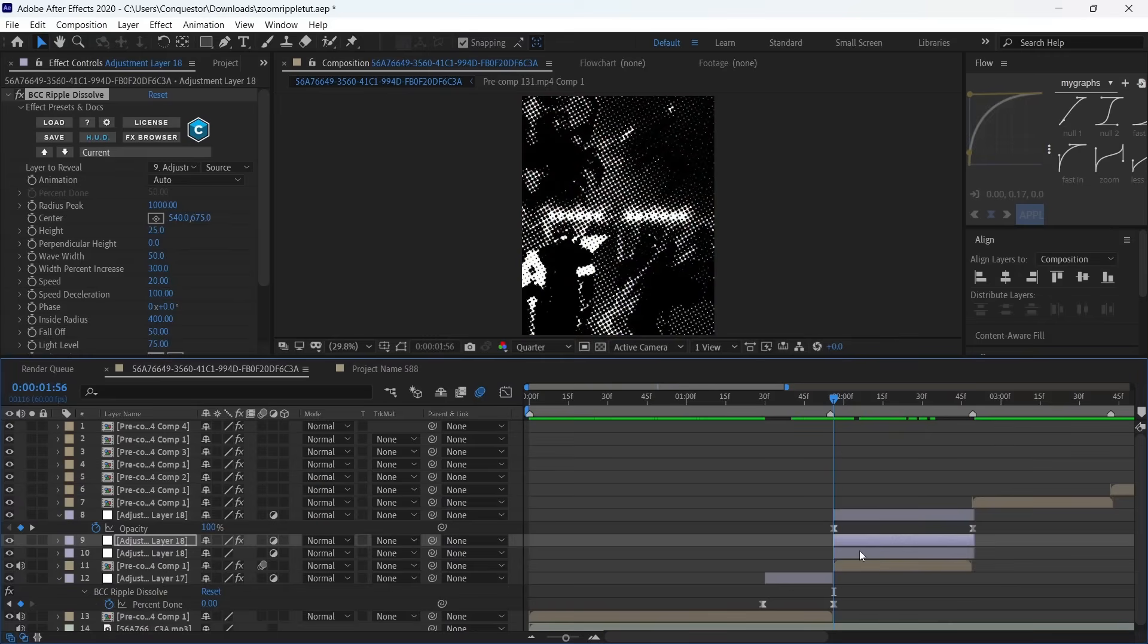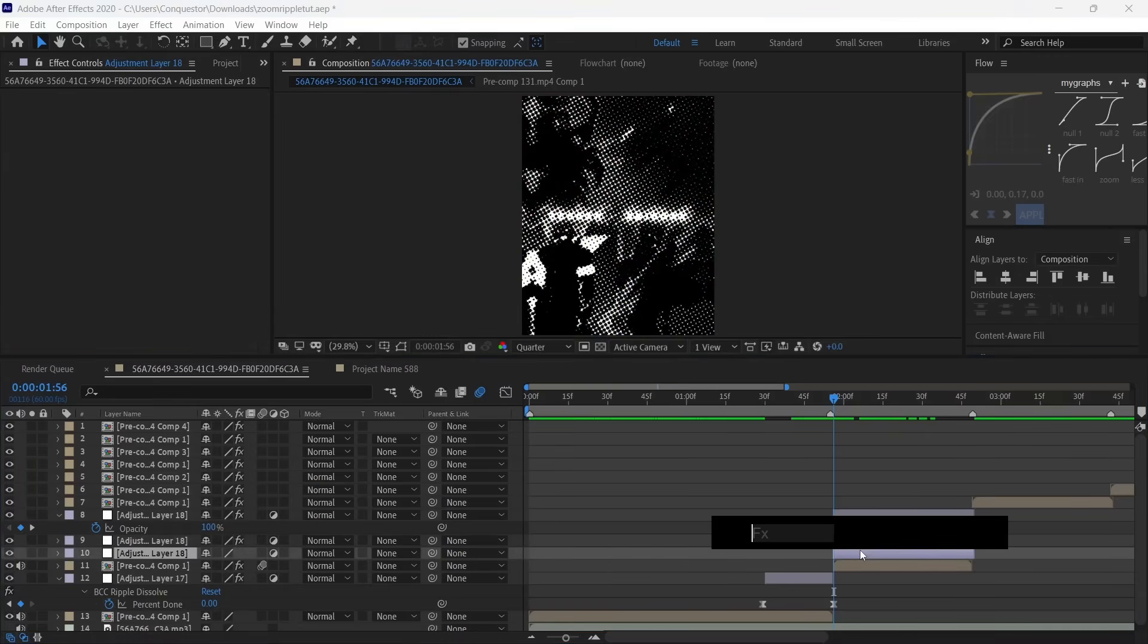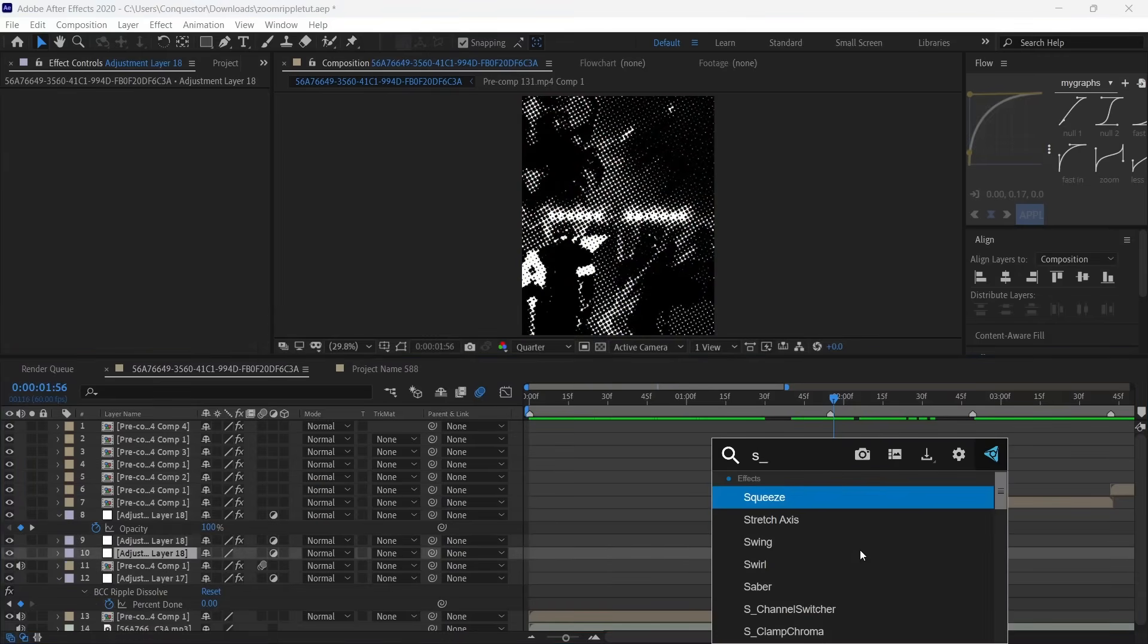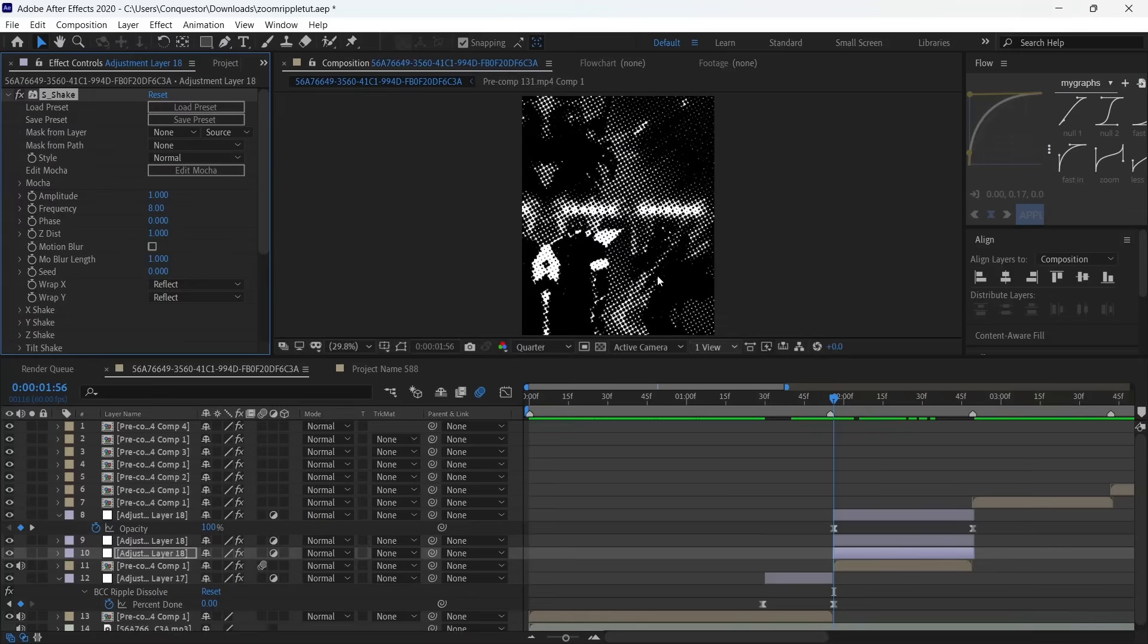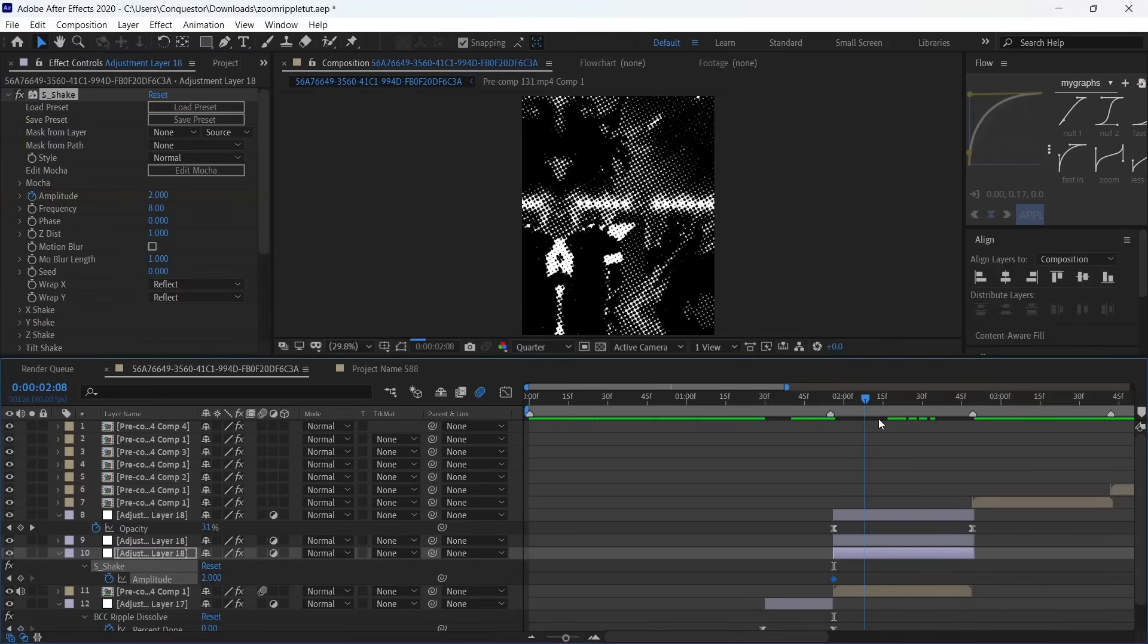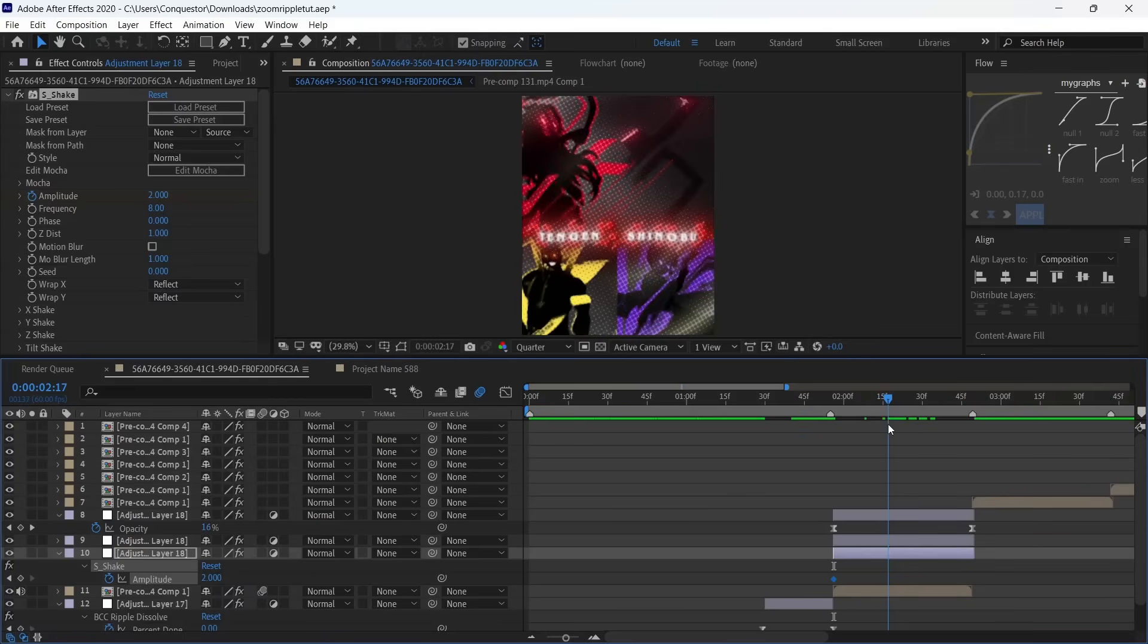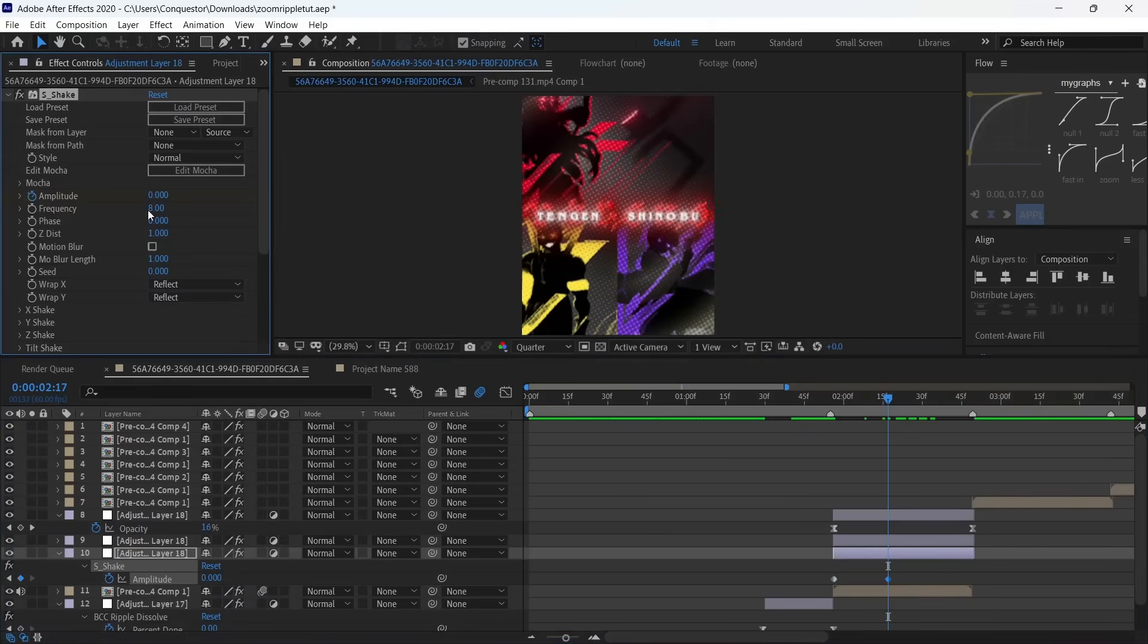For the last one you're going to make the shake. For the shake we're using three effects. S_Shake from the Sapphire plugin—make the amplitude 2 at the beginning, then move a few frames forward and make it zero.